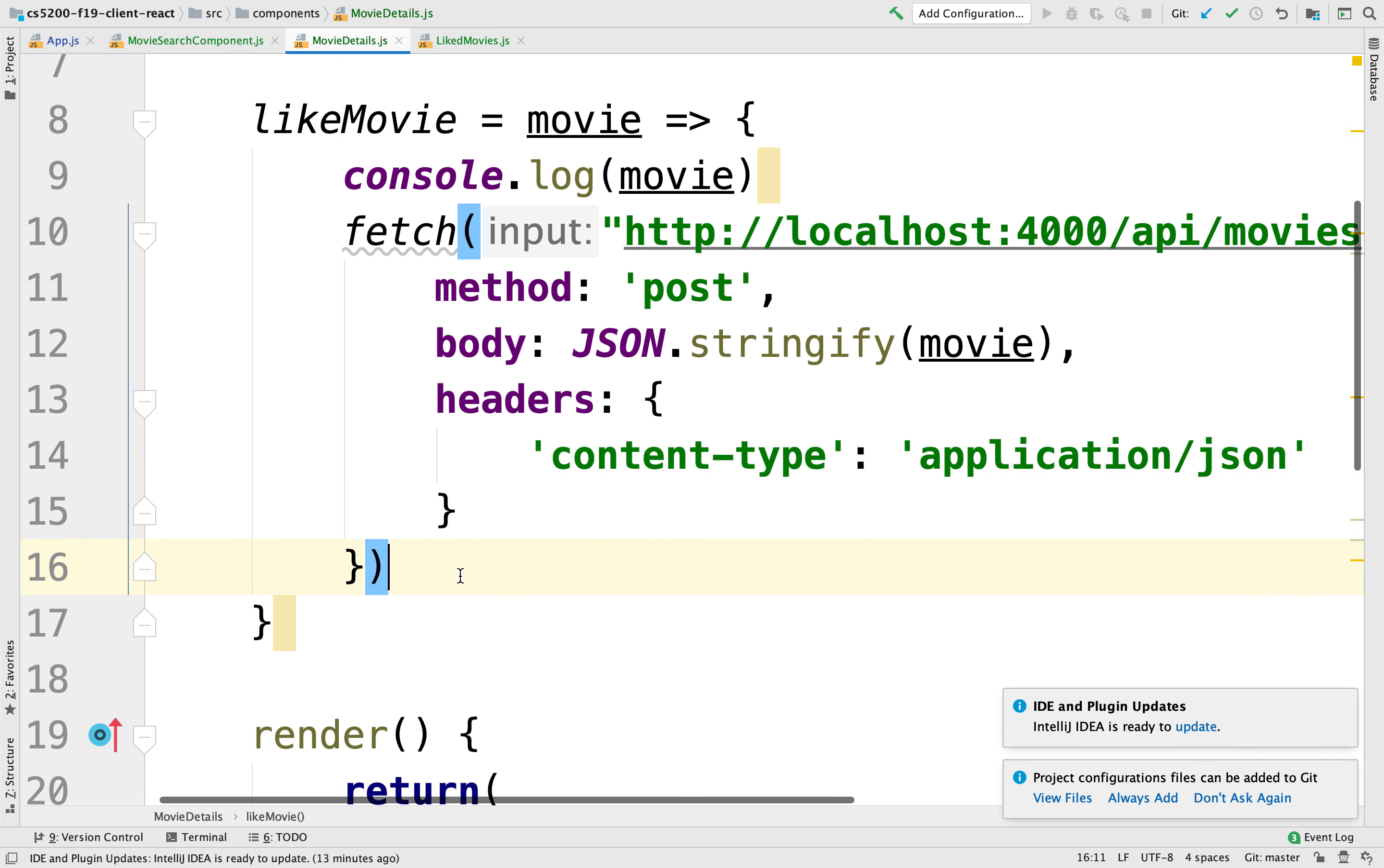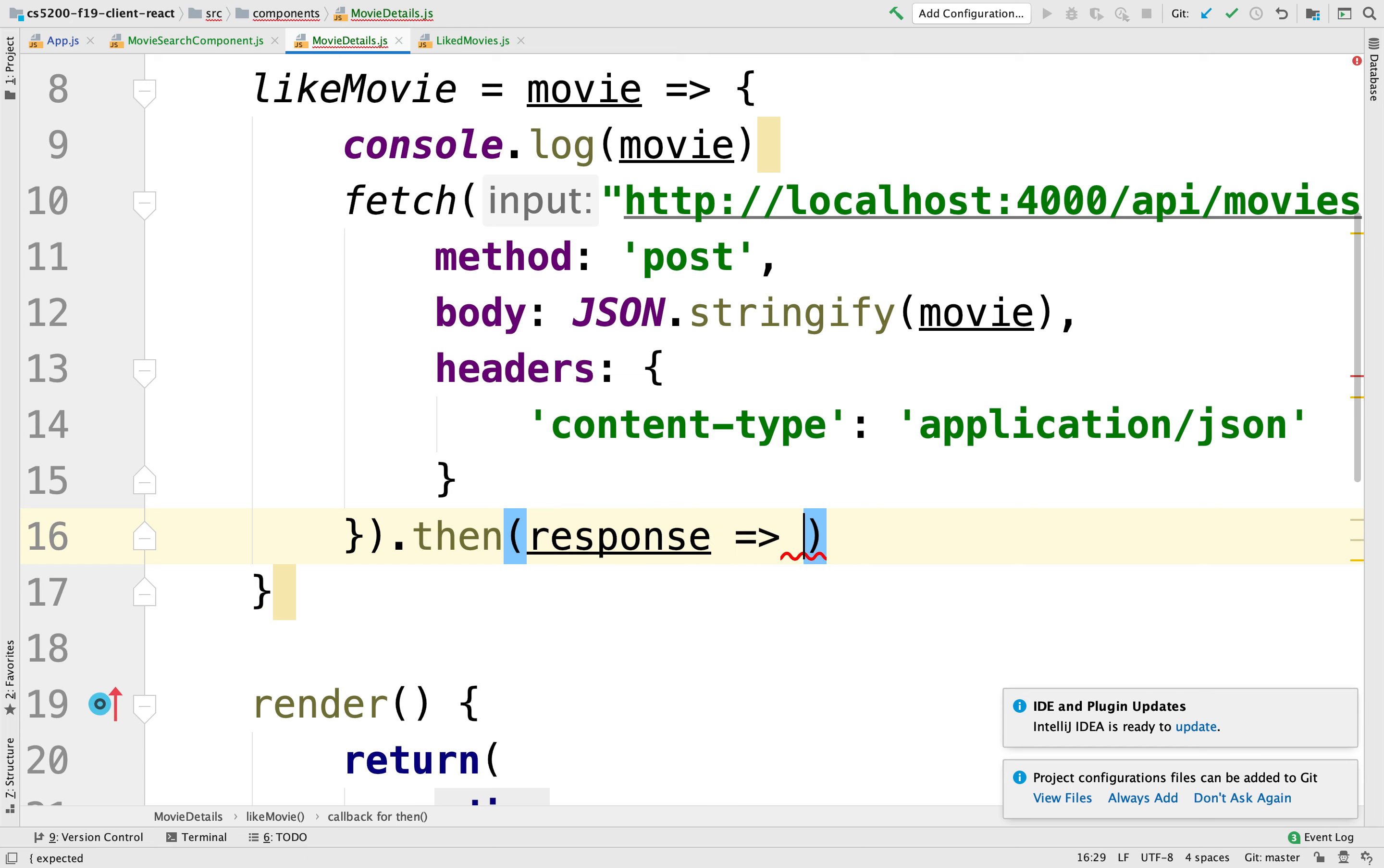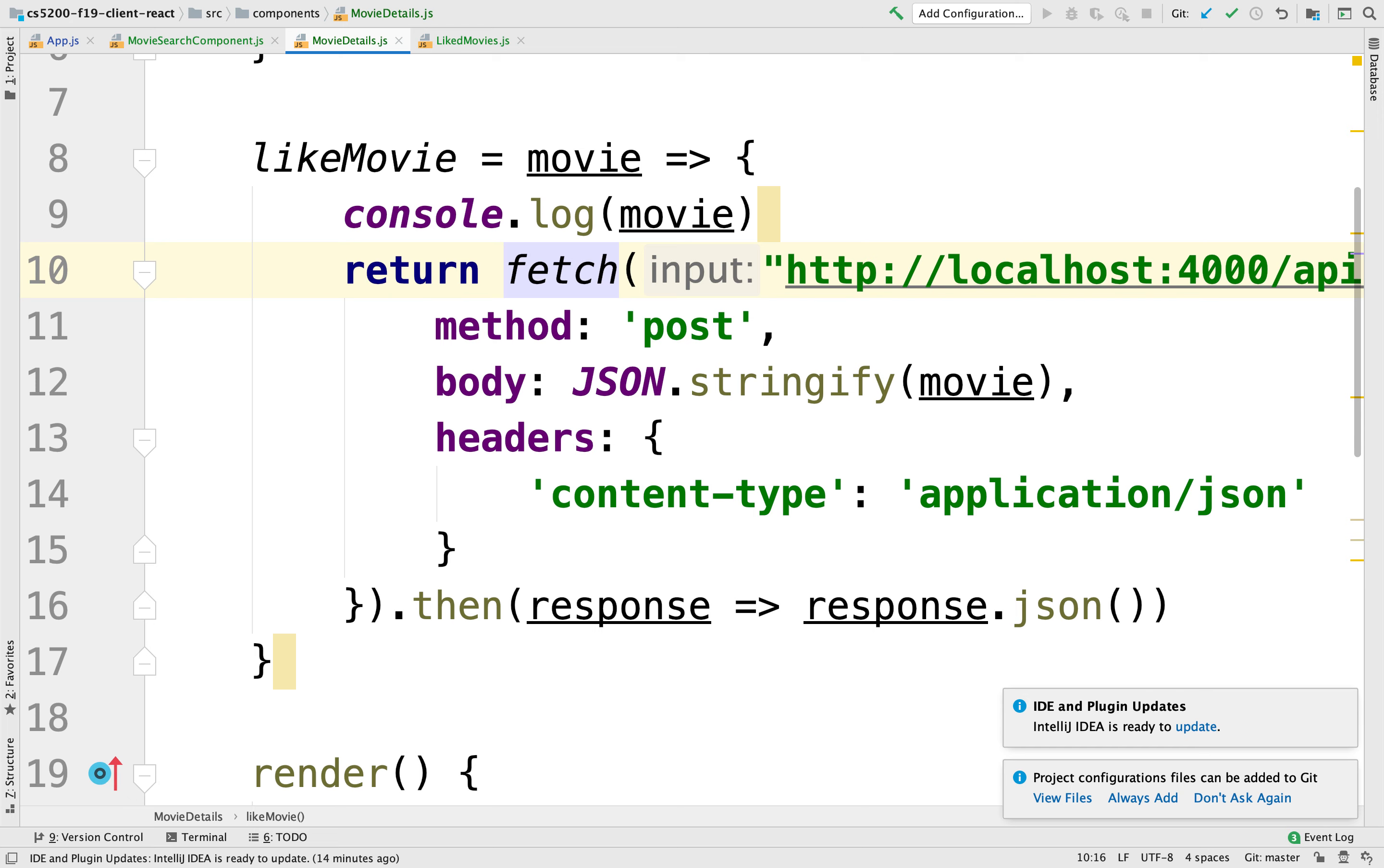Then, whatever the server comes back as a response, we're going to parse it. Ideally, it would come back with all the liked movies, including the one we just inserted. So this is going to parse whatever comes back from the server, and we're going to return this. We're going to return whoever called this, we're going to return the results of whatever the server responded. And you can interpret it however you want it. Everybody okay?